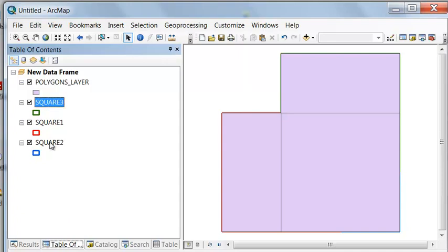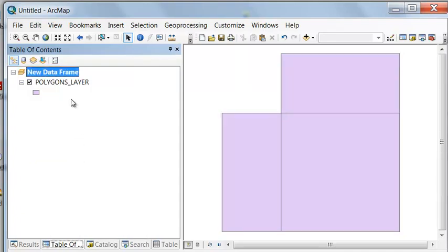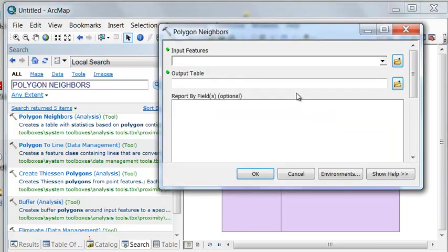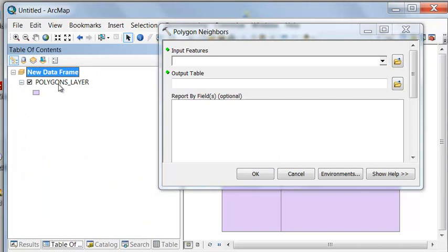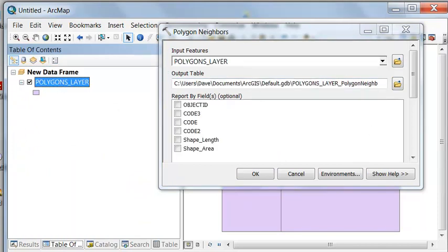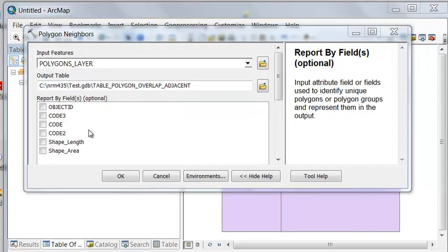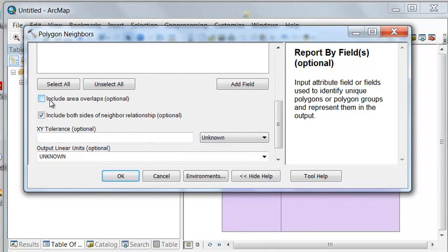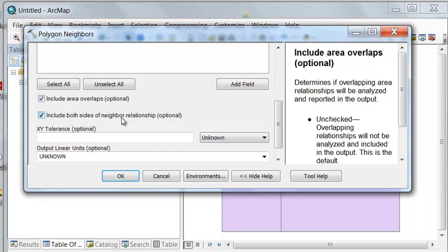We'll remove our input polygons. We want to know information about polygons that overlap within this single layer. There's a geoprocessing tool that allows us to do that: Polygon Neighbors. It analyzes all the polygons within one layer and creates a table, which we'll put in our TestGeo database. We can report by grouping using fields that identify unique polygon groups, include area of overlaps, and include both sides of neighbors.